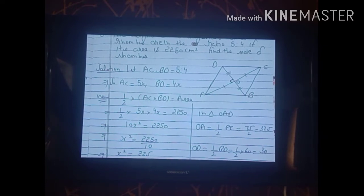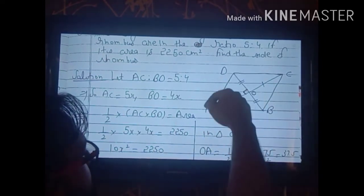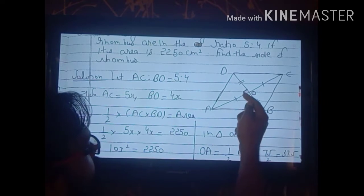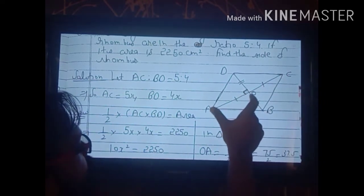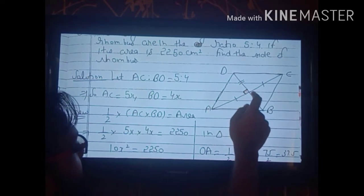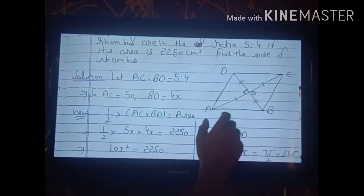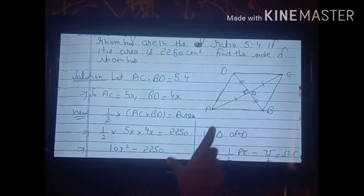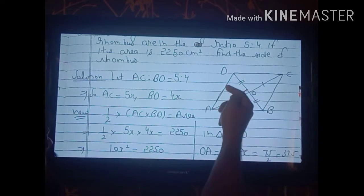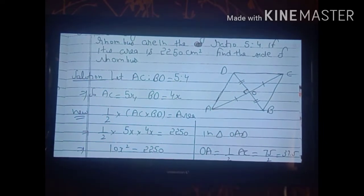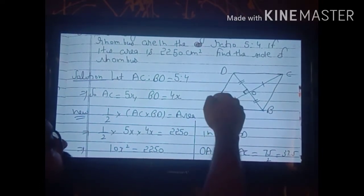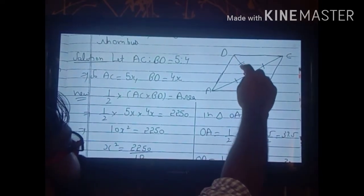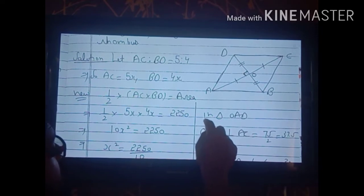Since the diagonals bisect each other: OA = AC/2 = 75/2 = 37.5 cm and OD = BD/2 = 60/2 = 30 cm. We take triangle OAD — it is a right-angled triangle because the diagonals meet at 90°, so we apply the Pythagorean theorem to find side AD.